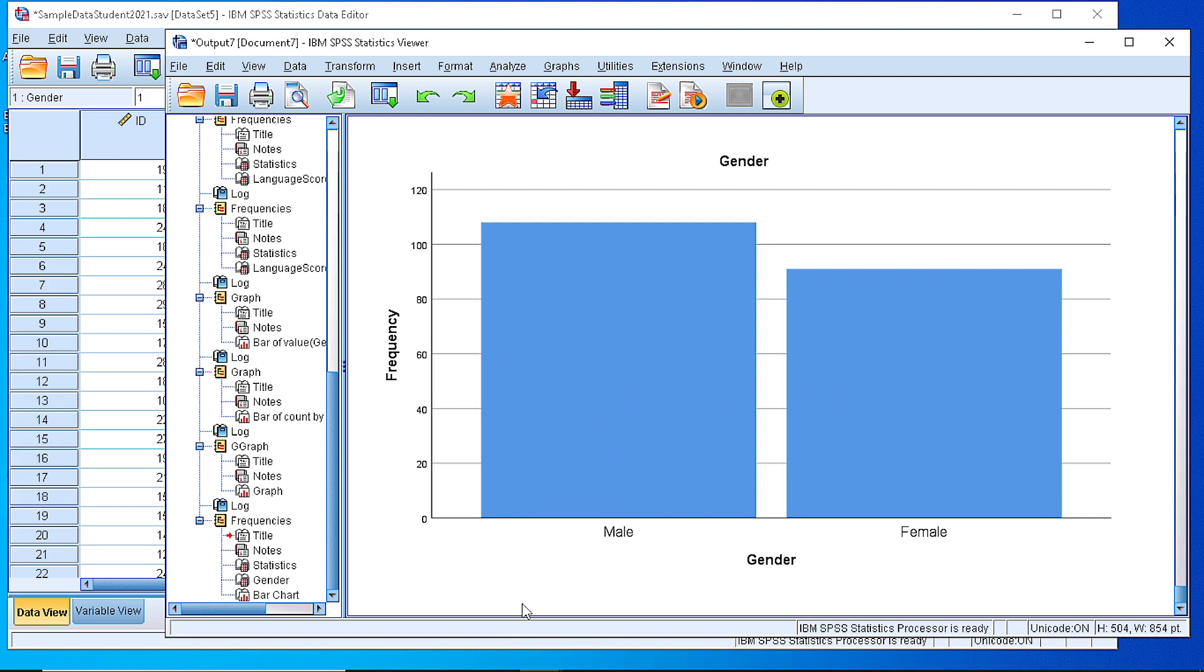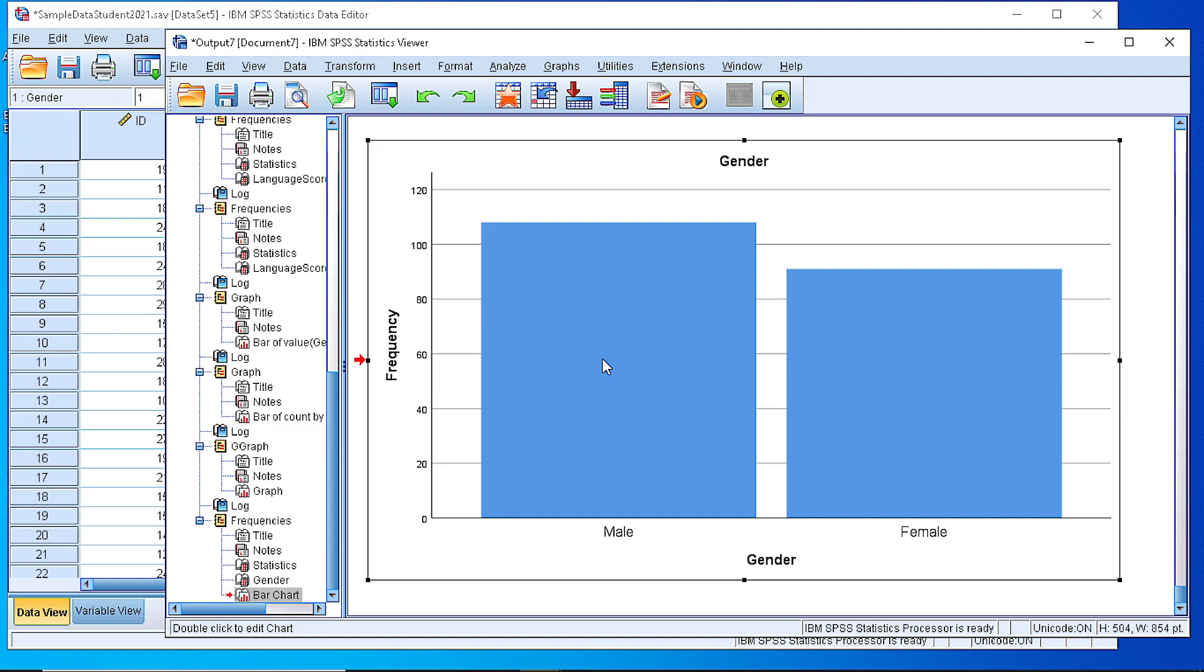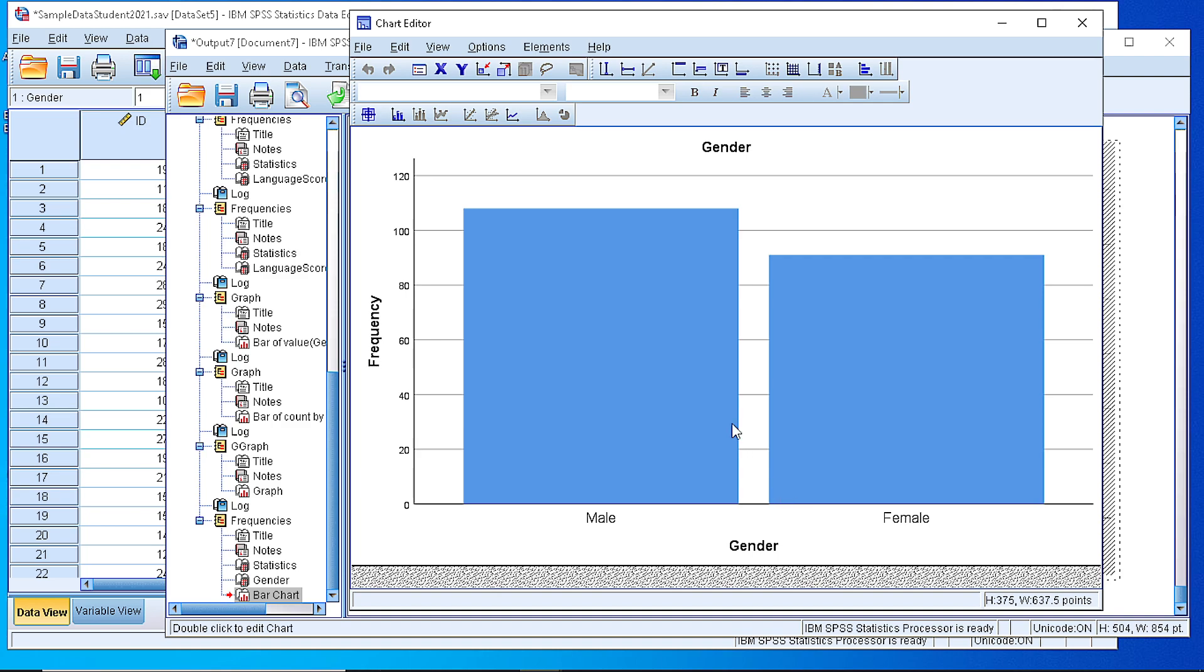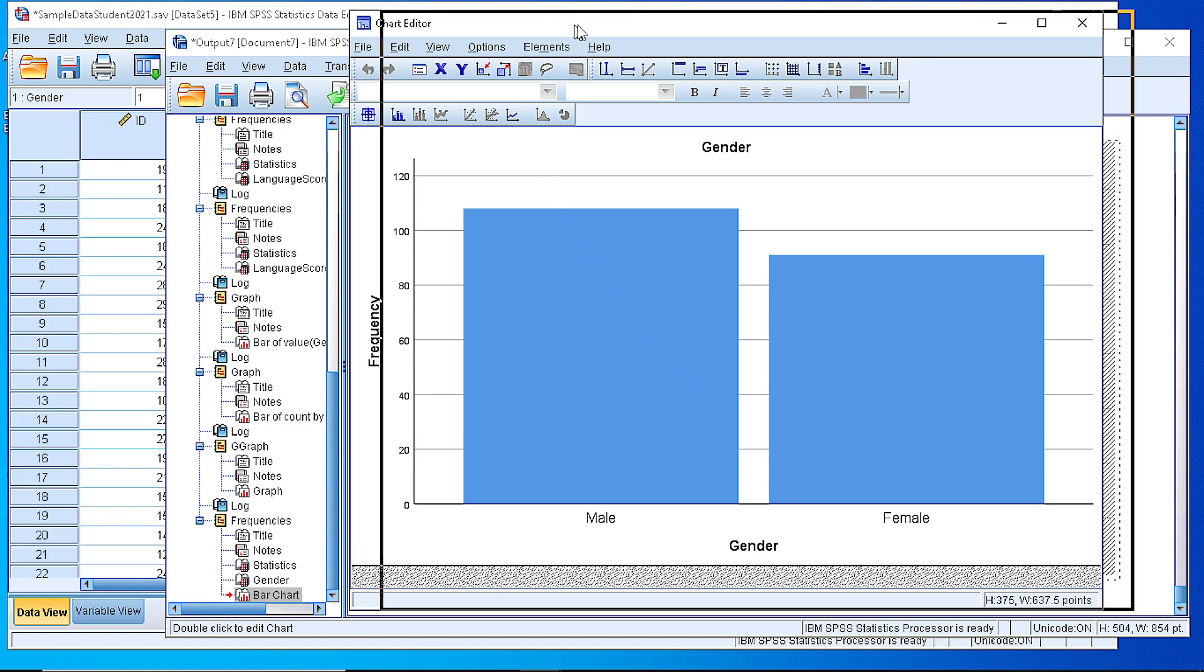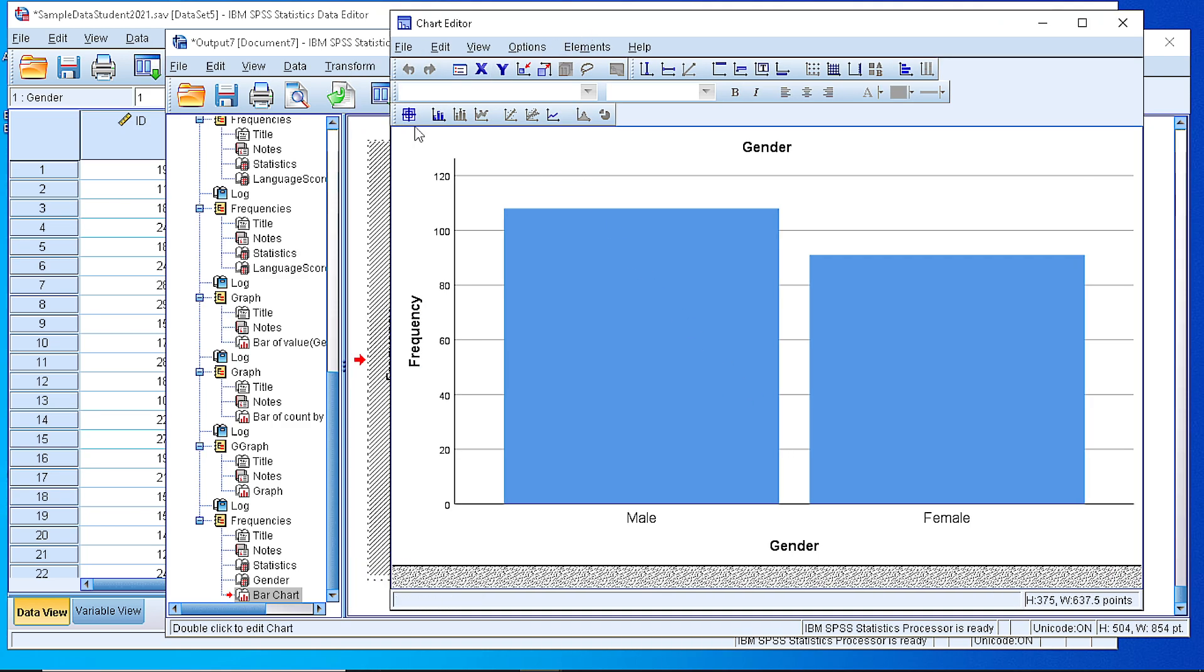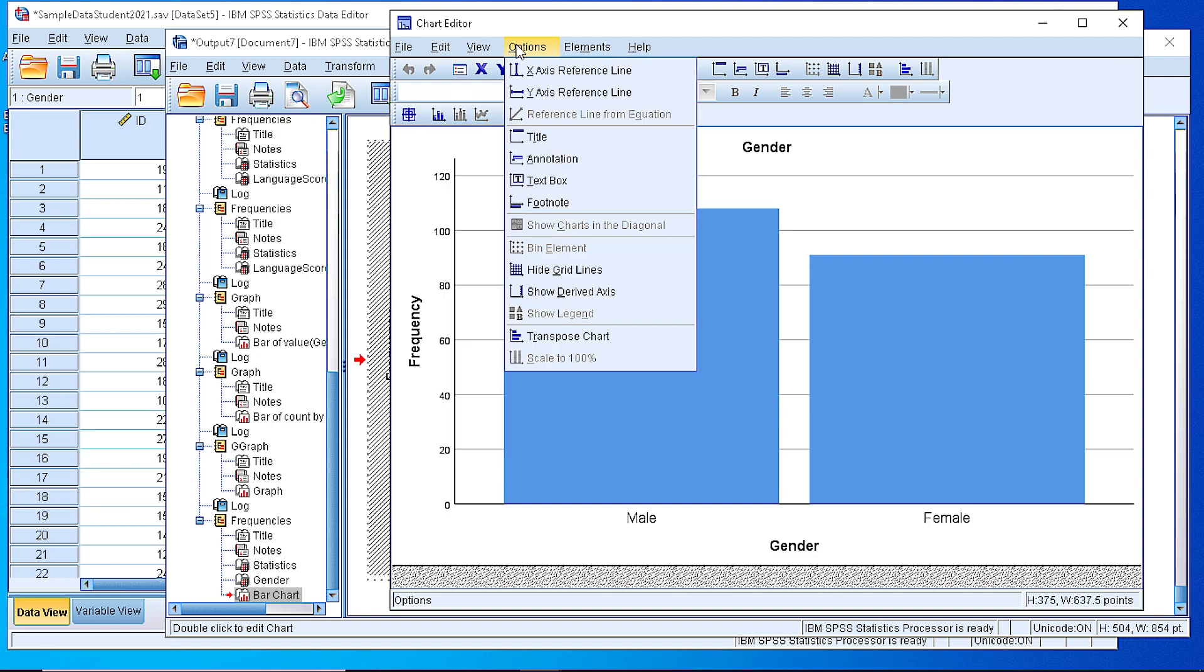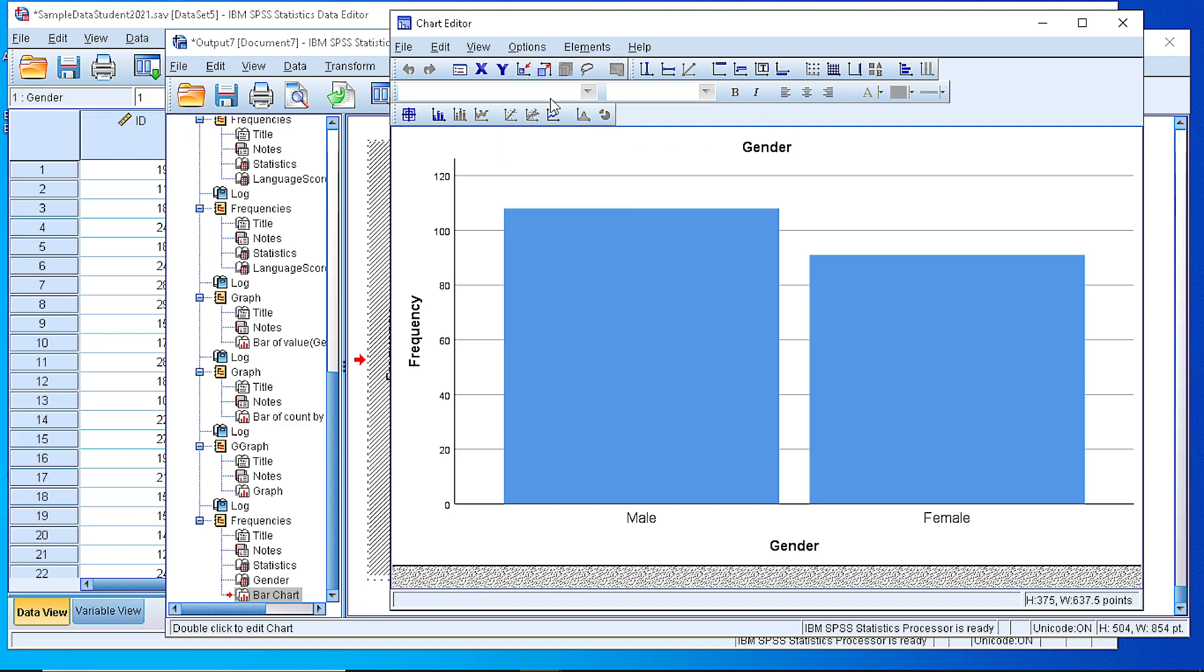This bar chart can be edited if we double click or right click and select edit content in a separate window. So here, a new window appears, and we have a variety of options to customize the axis, the display, the fonts, whatever else we want.